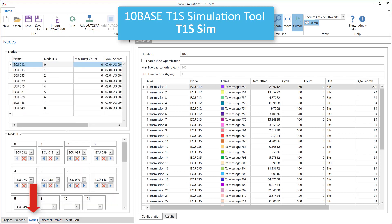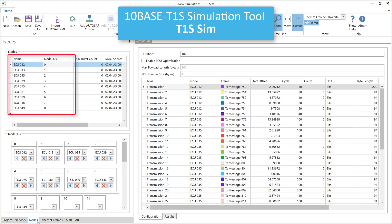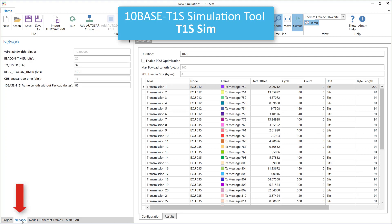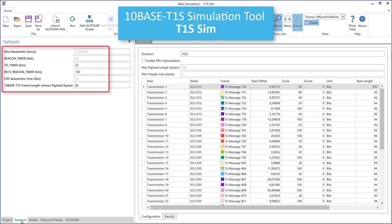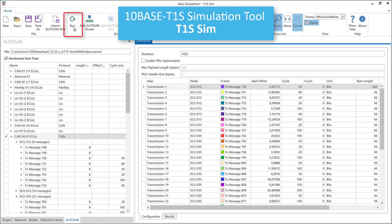Switching to the nodes tab, you can alter the PLCA node IDs of your devices. On the network tab you can set some general PLCA parameters like the TO timer. Finally, just press the run button to start the simulation.